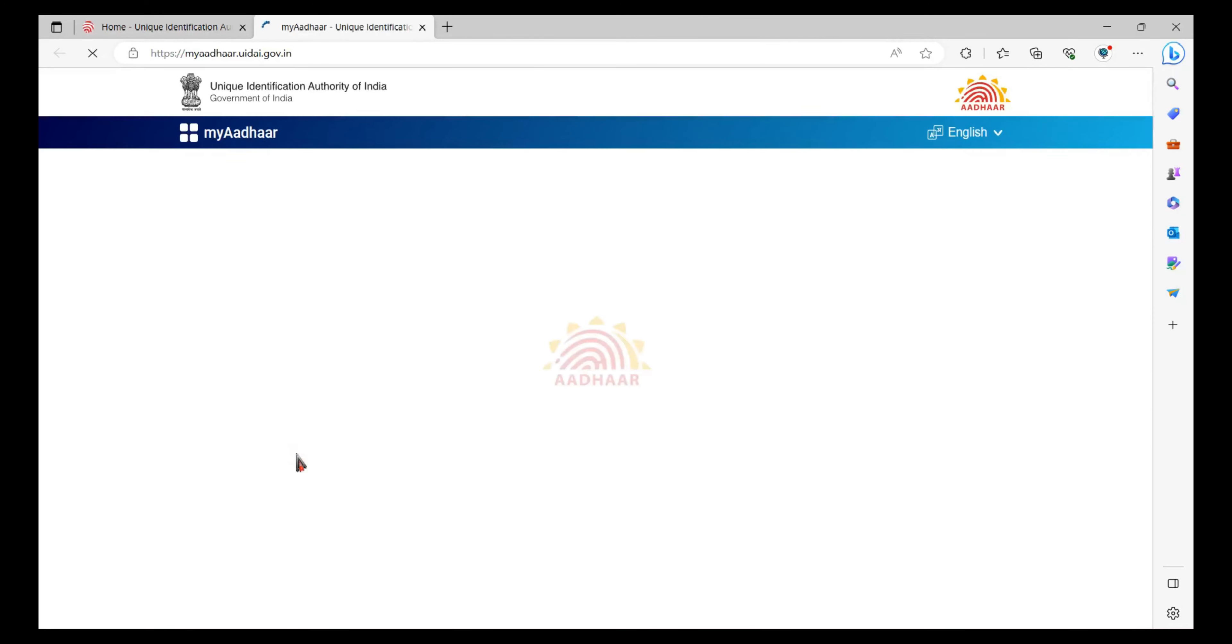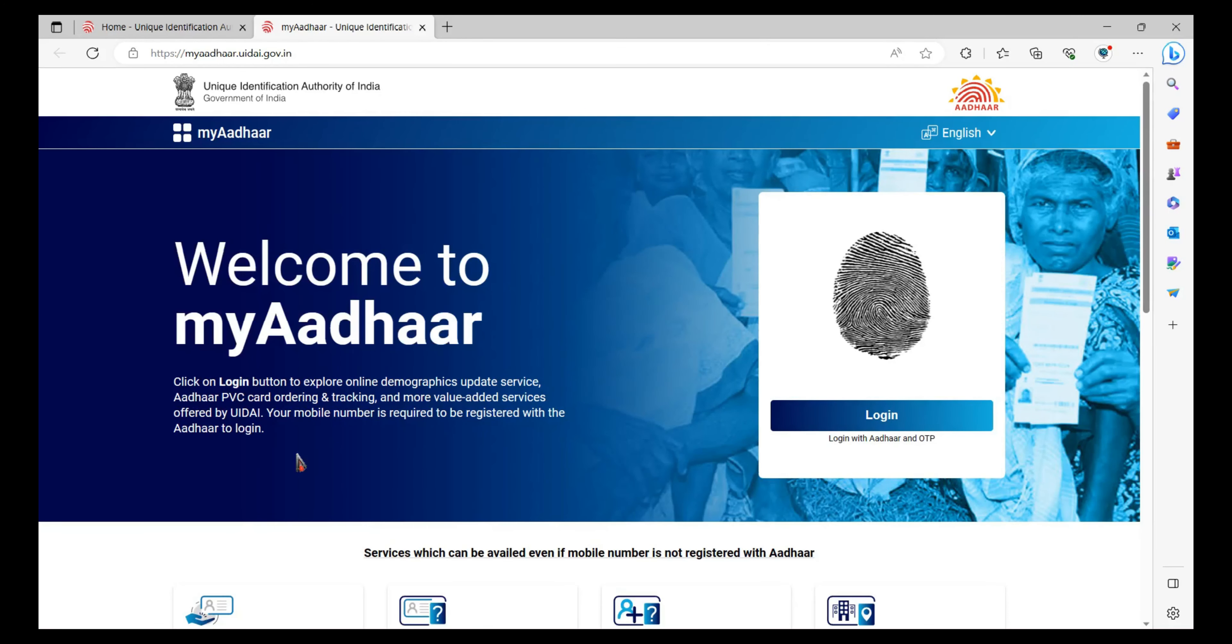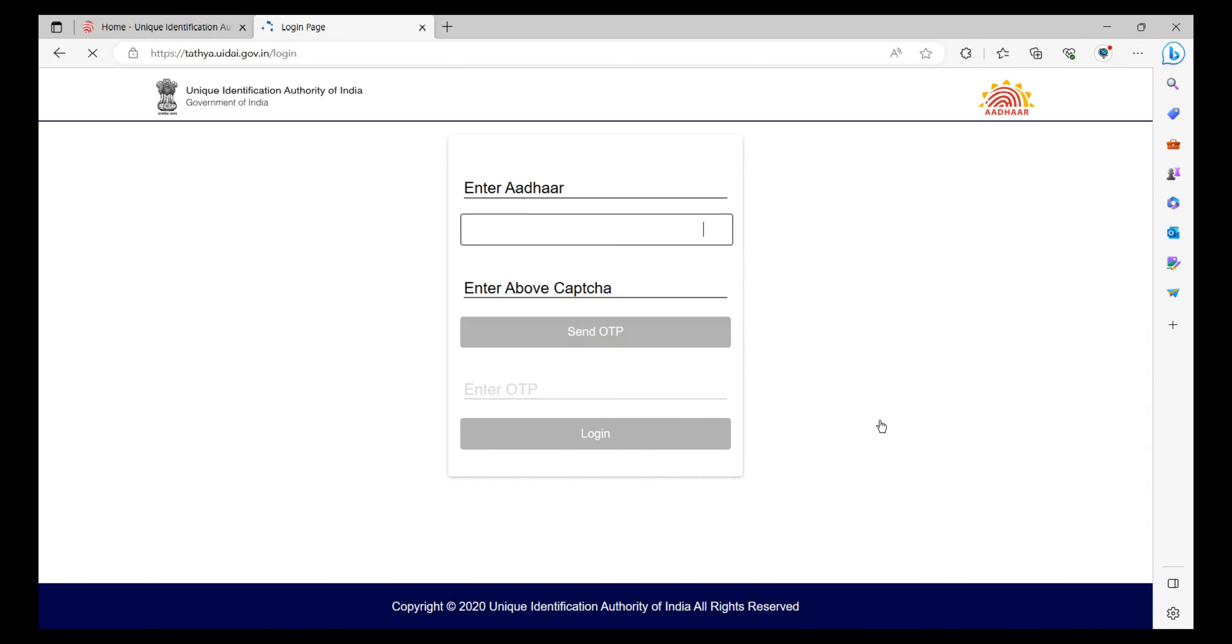Once you click on Login, you will see the login interface. Now you have to enter the Aadhaar number and enter the captcha.